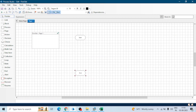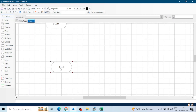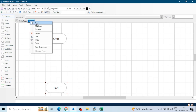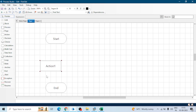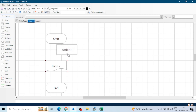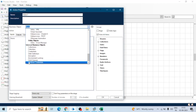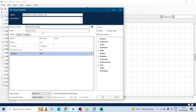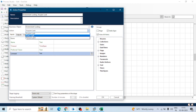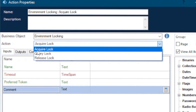There can be many scenarios where we want only one resource to perform actions on a particular page — for example, Page 2 — where certain logic or actions can only be performed by one resource at a time. We call this page from our main process. To implement this, we use an Action stage and go to the Environment Locking business object.